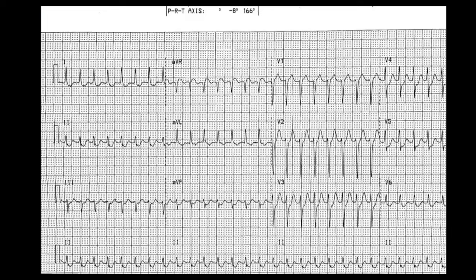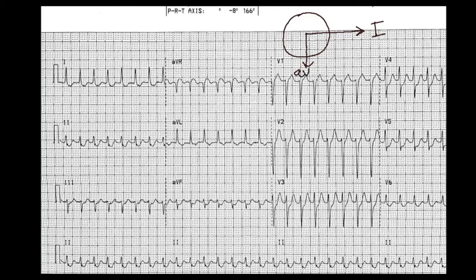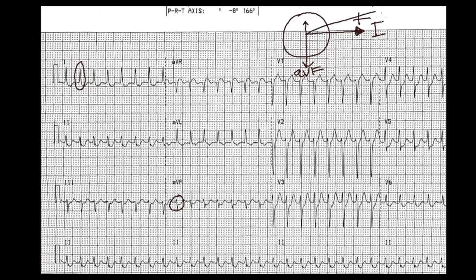Next is axis. Drawing a circle, the line going out this way is lead I, and the line going down is AVF. Lead I shows very positive QRS complexes, so we're heading in the leftward direction. AVF shows a slightly negative QRS complex, so we're going in the opposite direction — slightly superior. The computer measures this out at negative eight degrees.